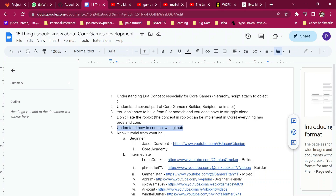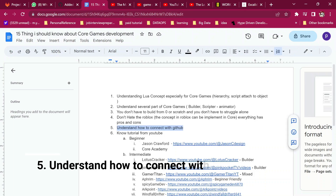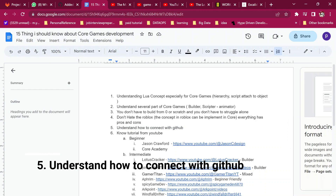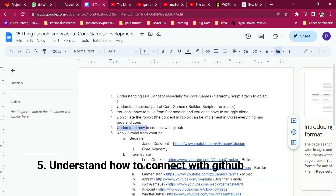Another point: you have to understand how to connect to GitHub. You need to understand how to use GitHub and how to deploy it.